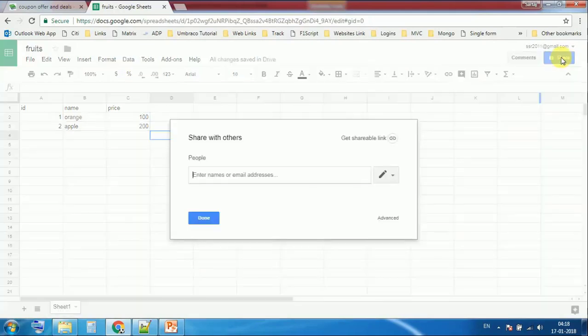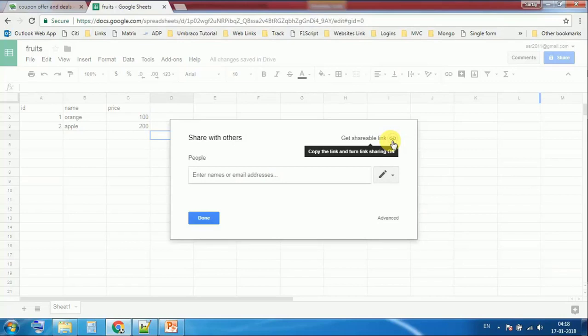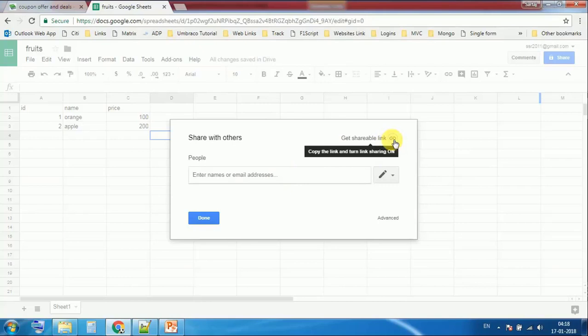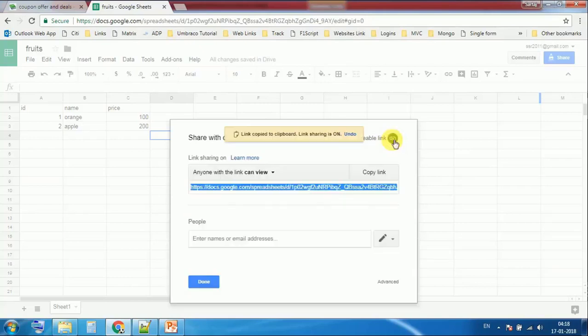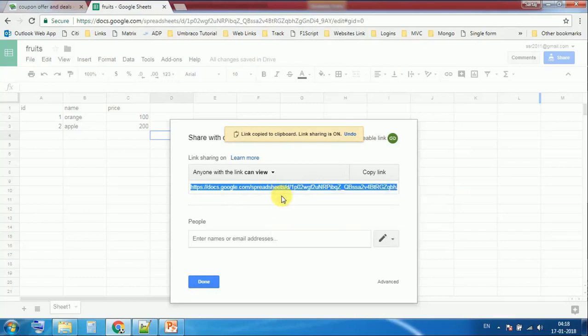After clicking on that, in this popup you can see there is another link, get shareable link. Click on that. Here we get the public URL. From this URL we can get the ID of this sheet. Anybody who has this URL can access it directly.